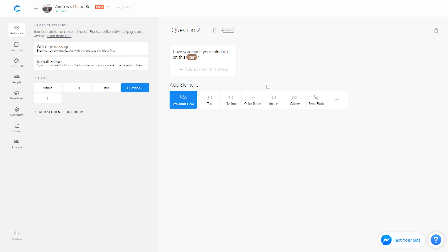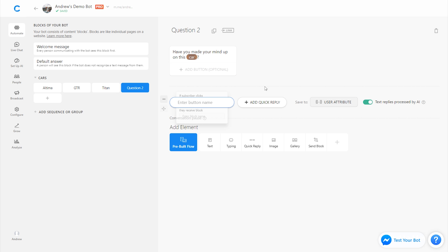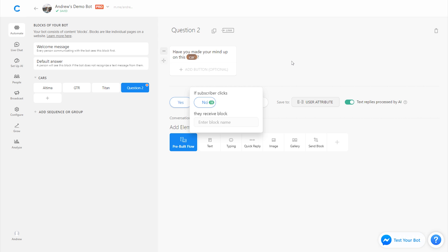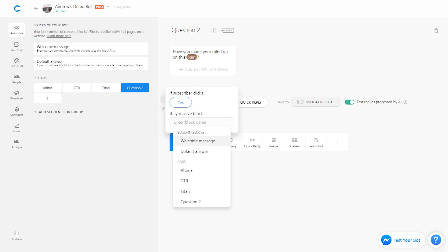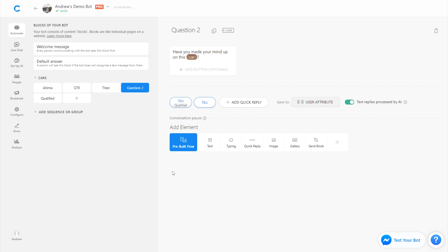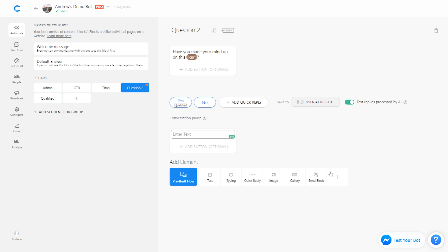Now we'll have two options for this, we can use either buttons or quick replies, I'll use quick replies. And we'll either say yes, or no. So if they have made up their mind on this car, that's great, we're going to send them to a block called qualified. If they haven't, we can just build out the rest of the experience down here, since we'll just say something like, that's okay. Thanks for looking. And we'll just leave a dead end there. So if they say no, we just send them this message, nothing special. It's basically a dead end.